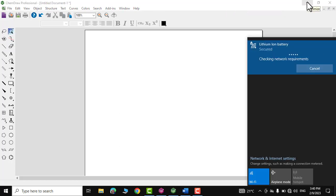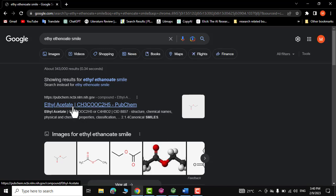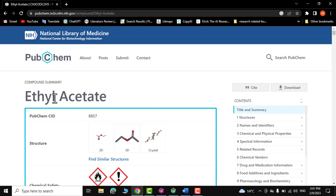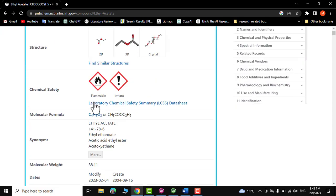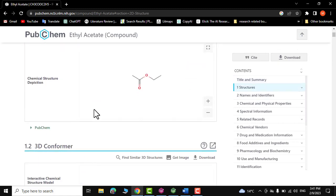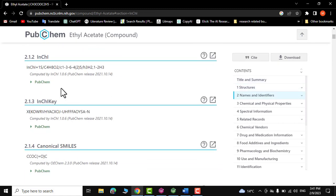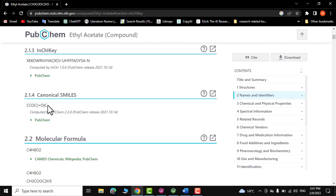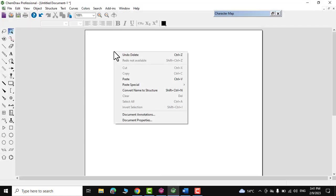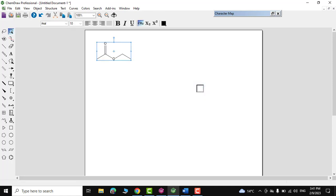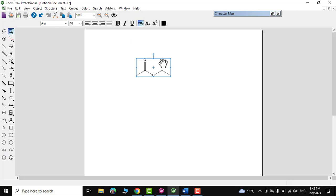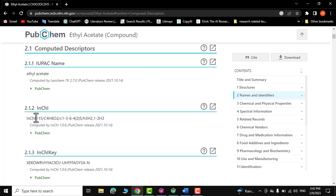For example, go to the PubChem website and search for your compound — let's say ethyl acetate. You'll find its InChI formula and SMILES code listed. Copy the SMILES string, go back to ChemDraw, right-click, choose 'Paste Special', select SMILES, and the structure is drawn instantly.